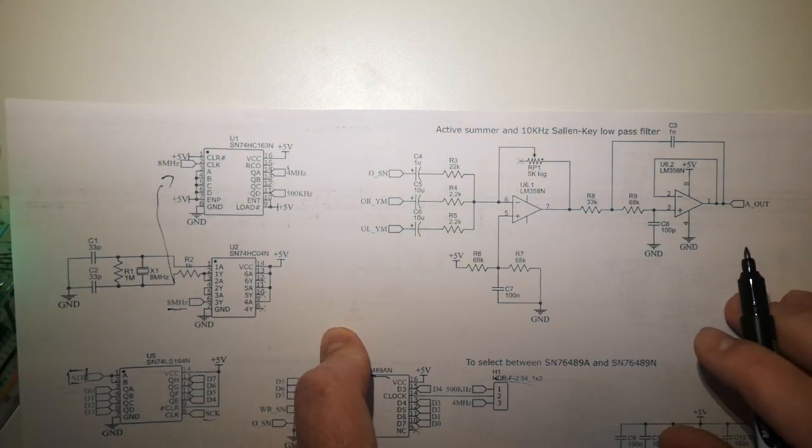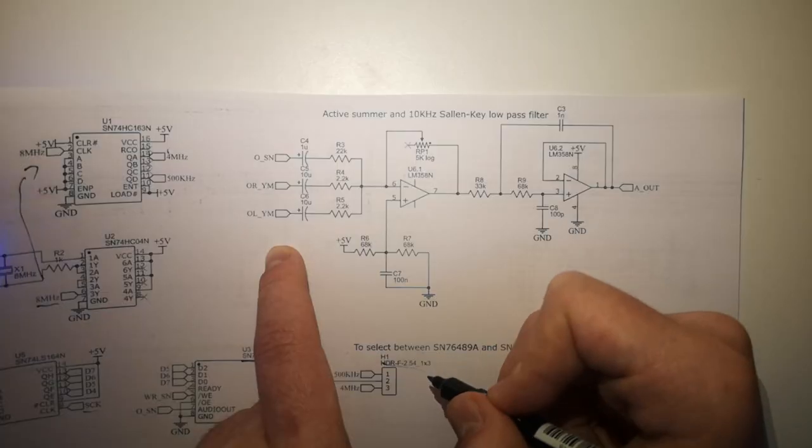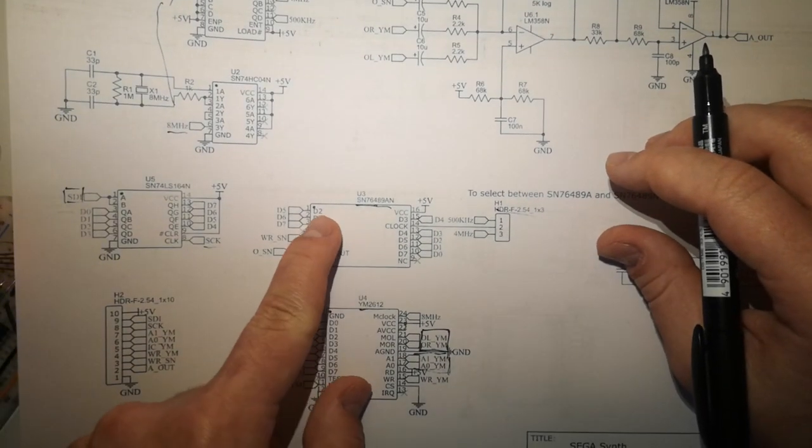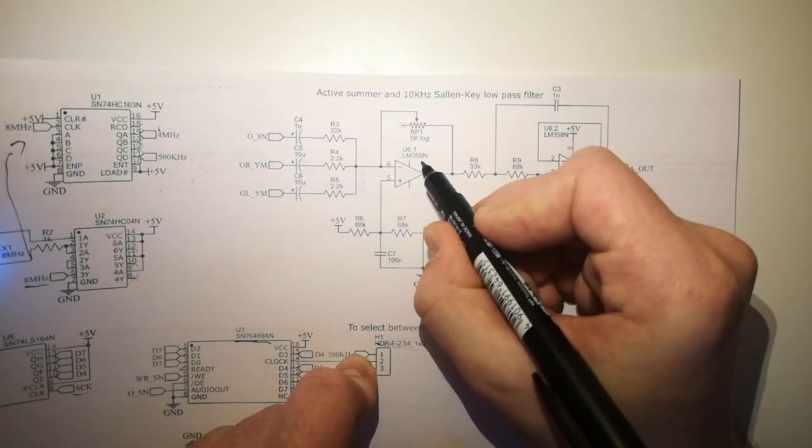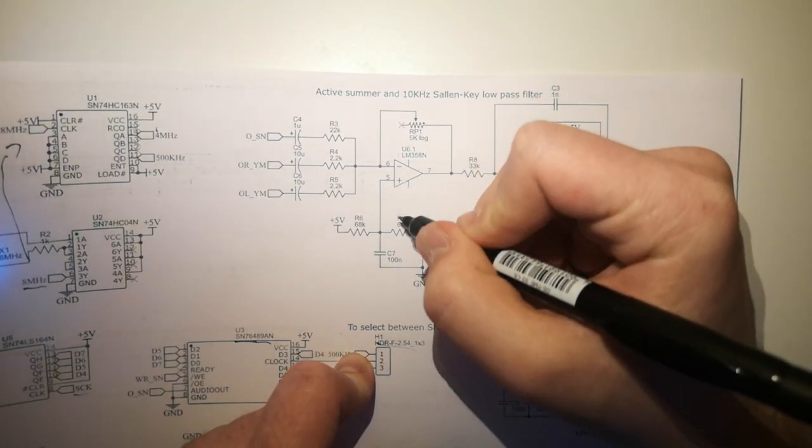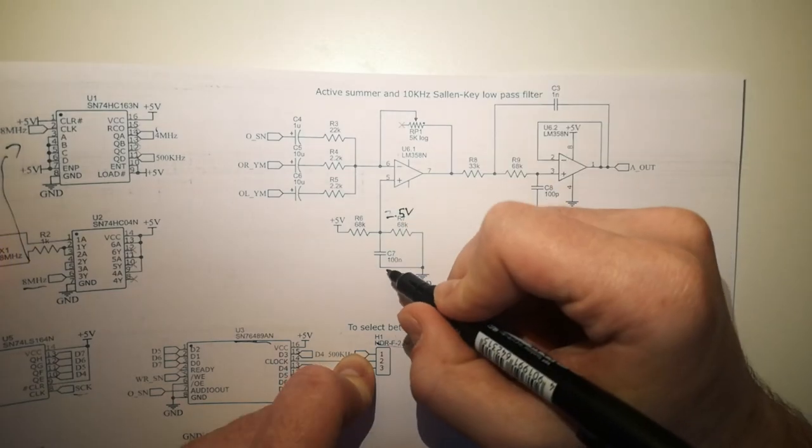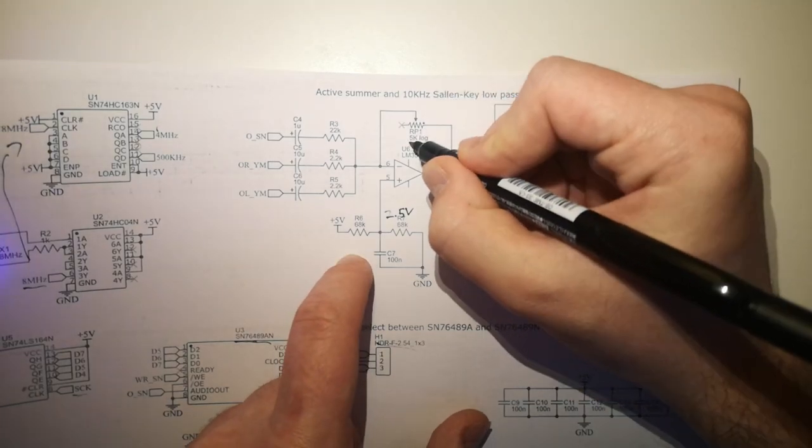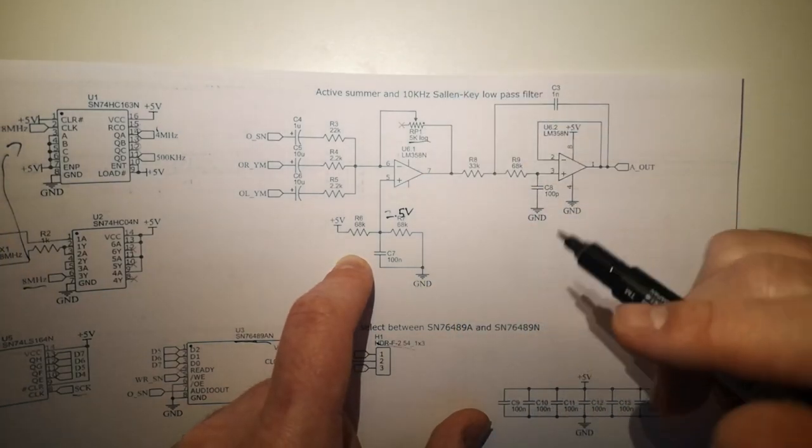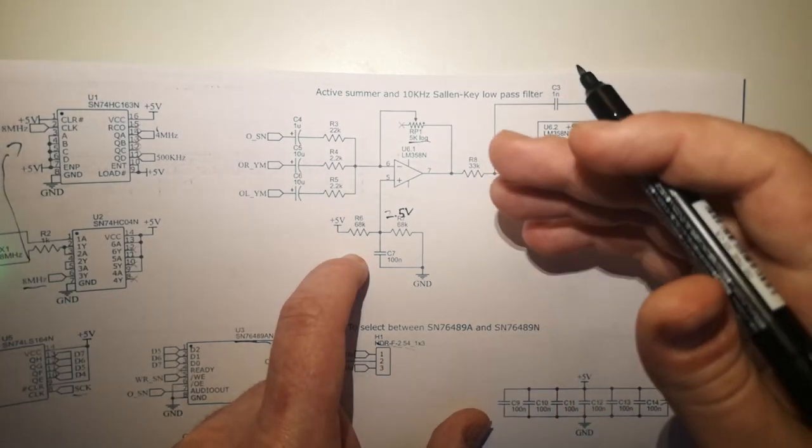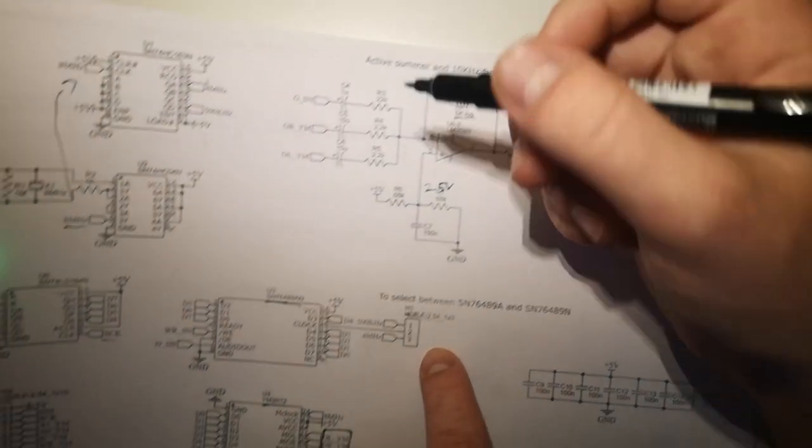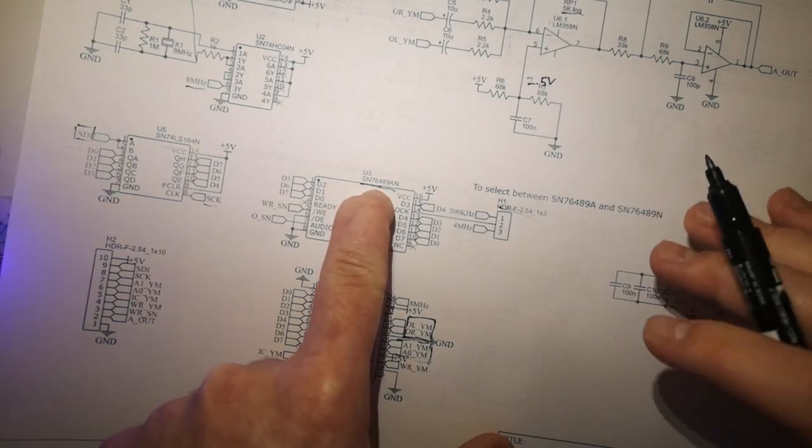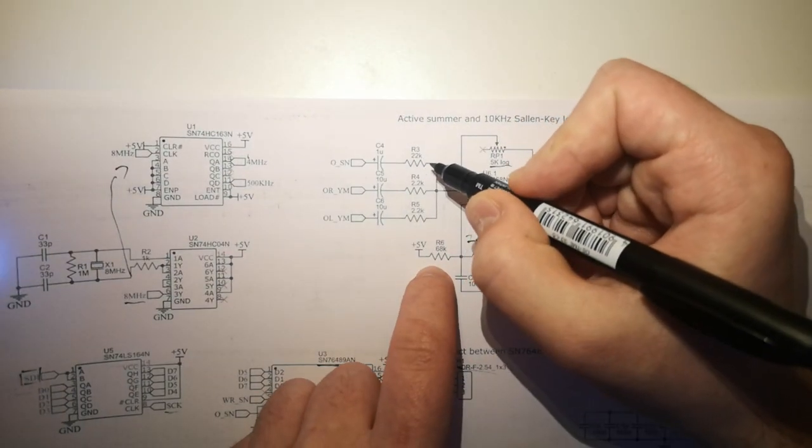So this is an active summer and a 10kHz Sallen-Key low-pass filter. Now why is this necessary? Audio signals coming out of the two sound generation ICs have to be combined, which is done by this op-amp, the LM358, it's just a generic op-amp, and it's done by first biasing both signals to 2.5 volts and then sending that through an inverting amplifier, as well as adding a 5k potentiometer. This can be really any size of potentiometer, approximately the same, which acts as the volume knob. Because the chips output different levels, notably the SN76489 outputs at a much higher level, like audio level, than the 2612, they need to be summed differently.